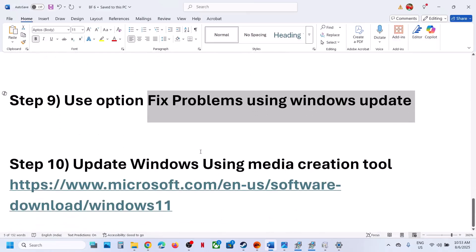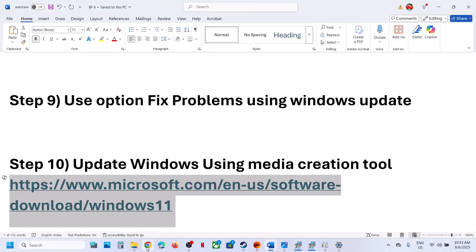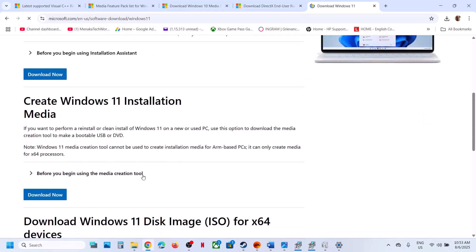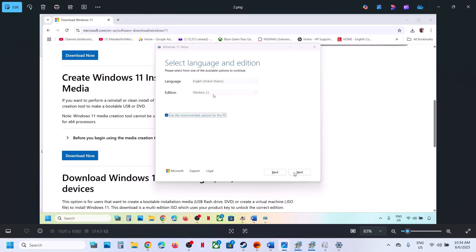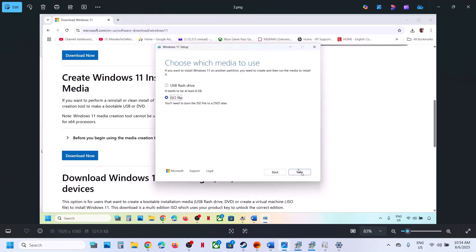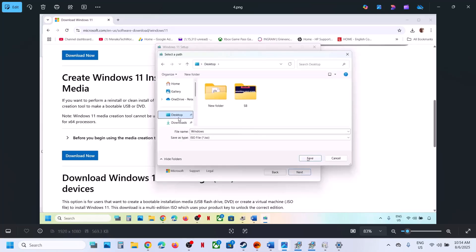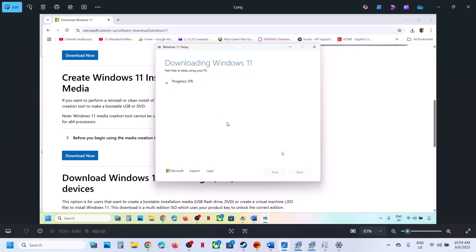The last step is to use the Media Creation Tool. Copy the link from the video description, open it in a browser, and go to the Microsoft website. Scroll down, click Download Now for the Media Creation Tool, and run the exe file. Accept the terms, select Windows 11 by default, click Next, select ISO file, click Next, set the save location to the desktop, and click Save. Let the download complete — this will take some time. Once done, click Finish and let it close automatically.